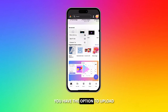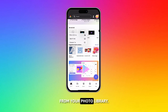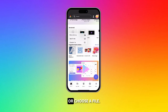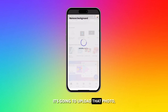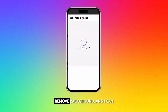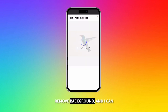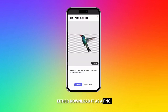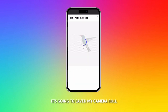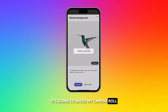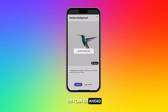Once you tap it, you have the option to upload from your photo library. You can take a photo or choose a file. It's gonna upload that photo, remove the background, and I can either download it as a PNG — it's gonna save to my camera roll — or I can go ahead and open an editor.